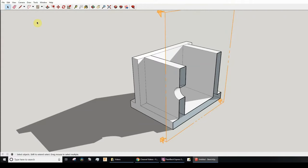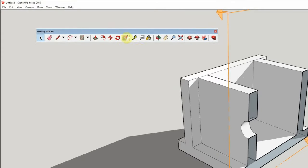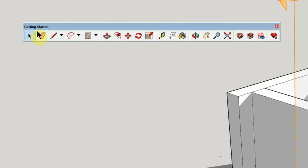This is going to be a very quick video. Sometimes what happens is that people accidentally use this toolbar here — you accidentally drag it and then perhaps close it. Notice this is called the Getting Started toolbar.